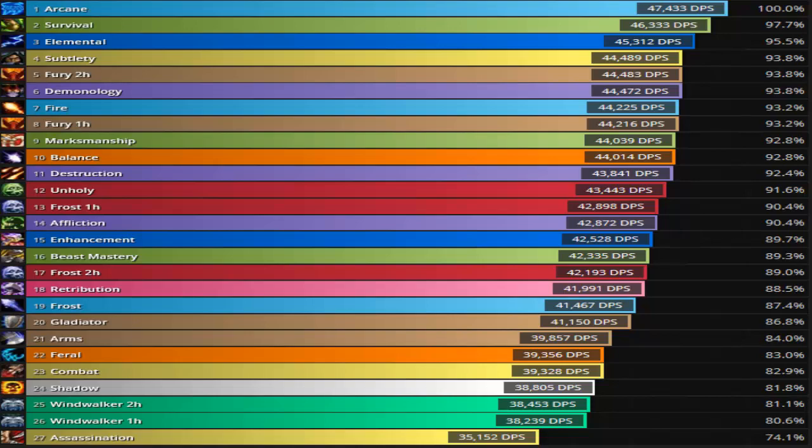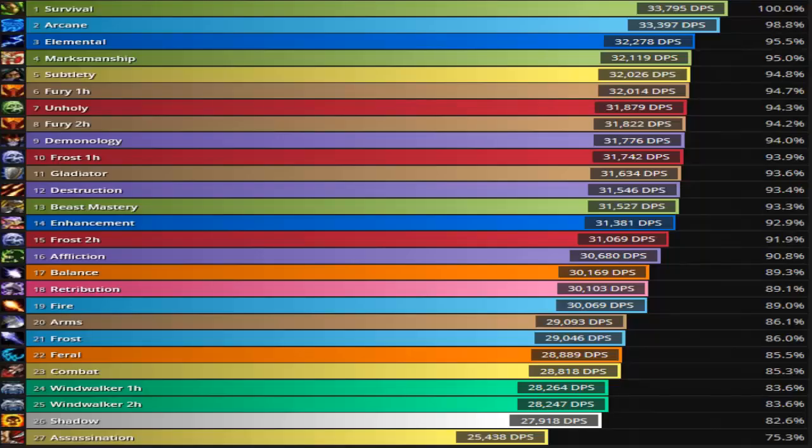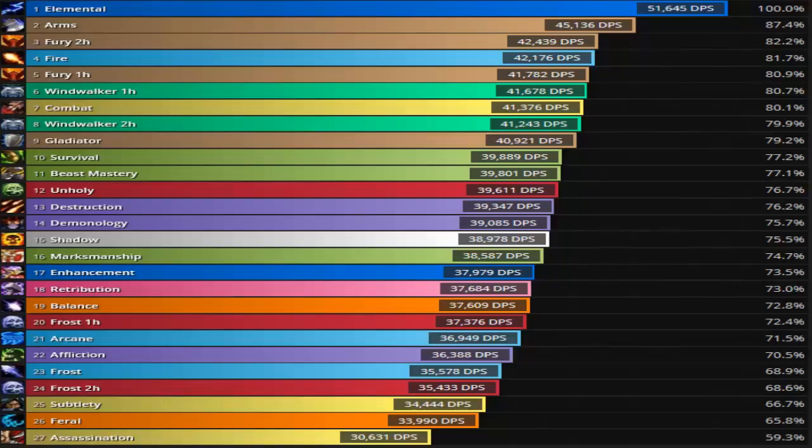So let's go ahead and go back to the 665 and let's go ahead and go to multiple targets. Now, as you can see, these are multiple targets here. I'm a feral druid, so I'm way at the bottom and I understand that because AOE is not my best forte.